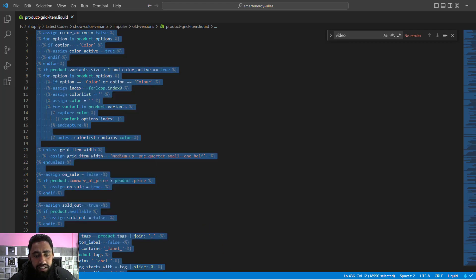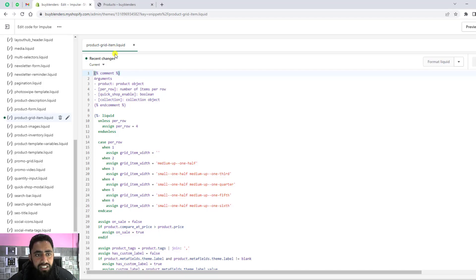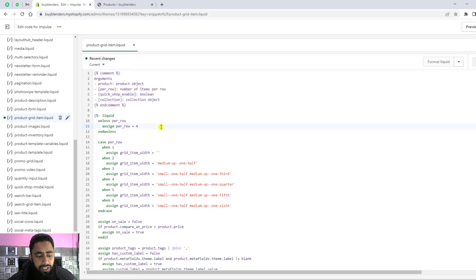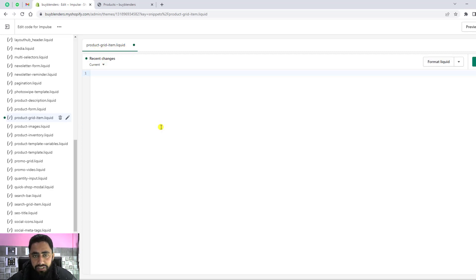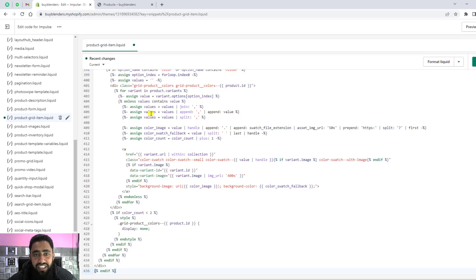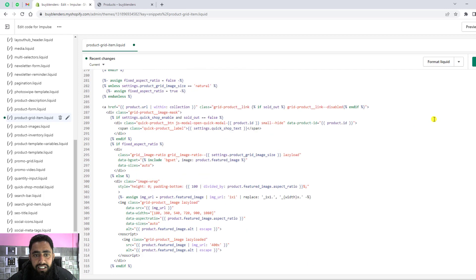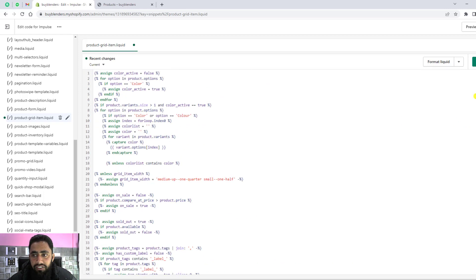Then paste it into this file, product-grid-item.liquid. Inside this, first of all, you need to select and delete. Then you need to paste that latest code which you've copied, and then click Save.